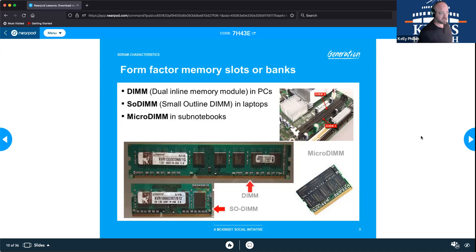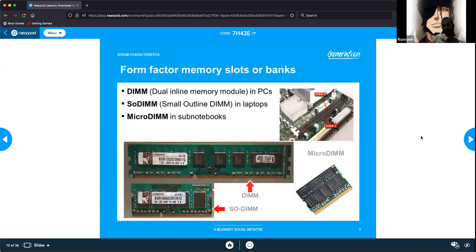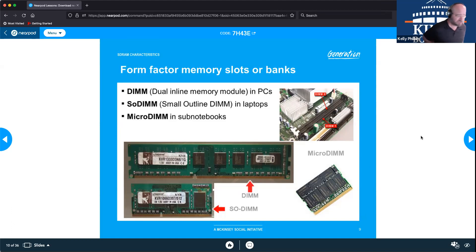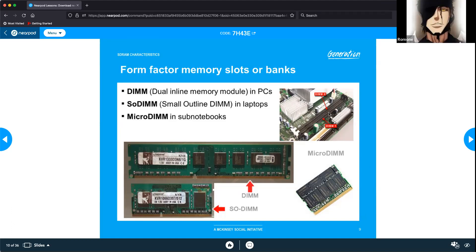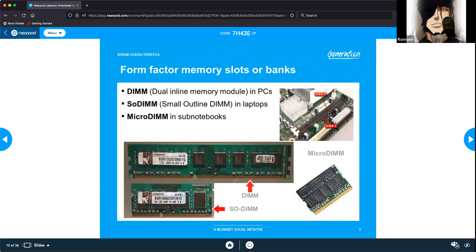If you were to try putting two different form-factor modules in the same slot, they would likely not be able to communicate properly and you would get a POST error when trying to turn it on.